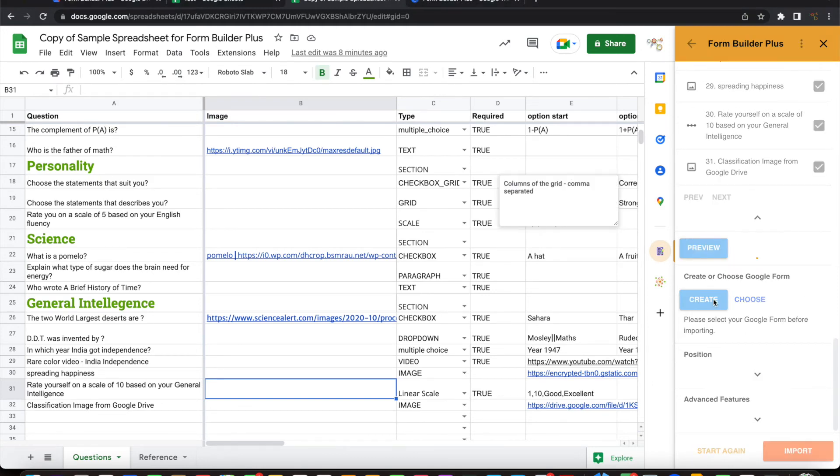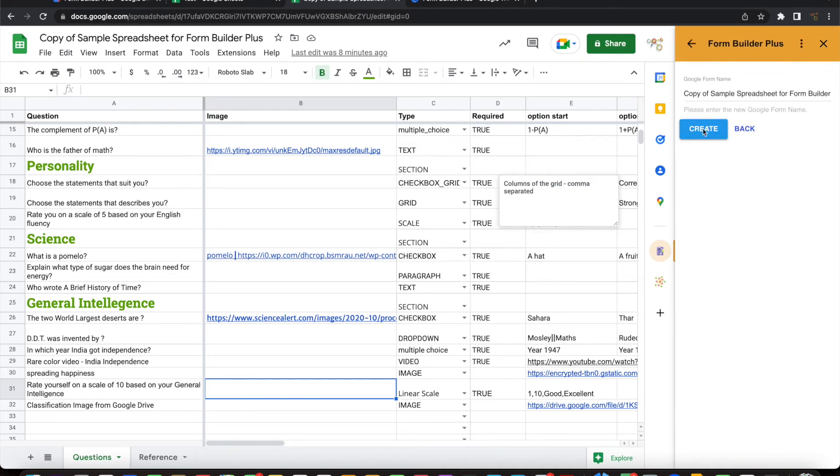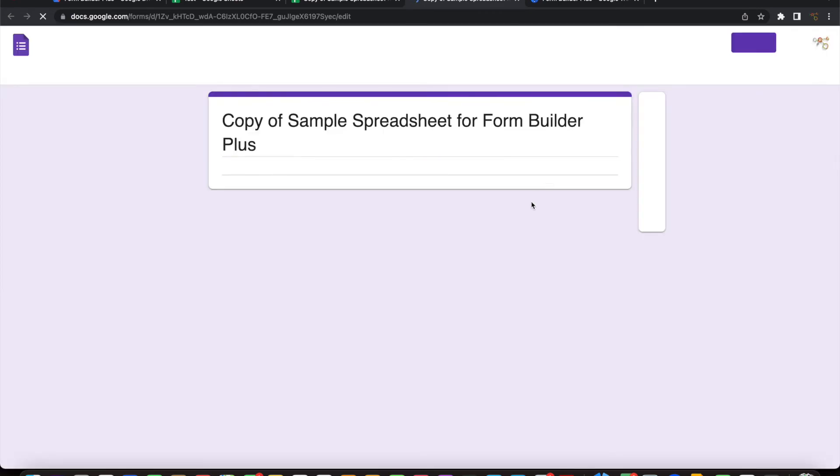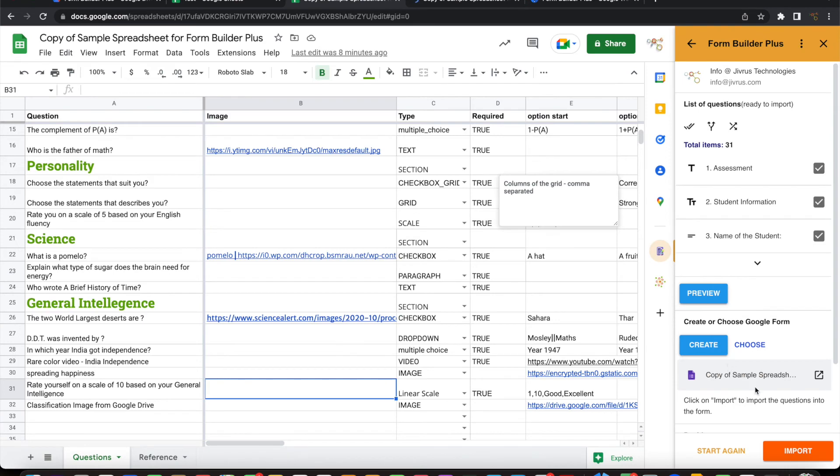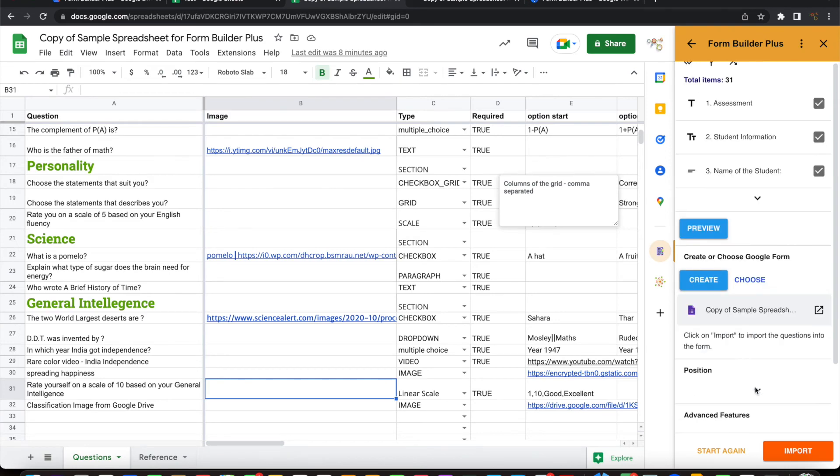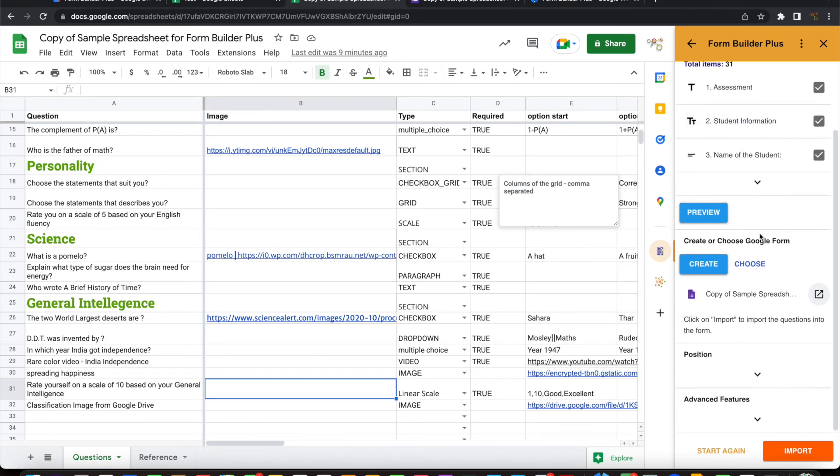So let me go ahead and create a Google form and then import all these questions into the Google form. Click on create. So the name is, I'll keep the name the same. The form is now created. You can navigate to the form. The form will be currently empty because we have not imported any of these questions yet. So you can go back here and see what is to be imported. So it says that click on import to import the questions into this. All these 31 questions, if you want to import, we need to click on this import button.